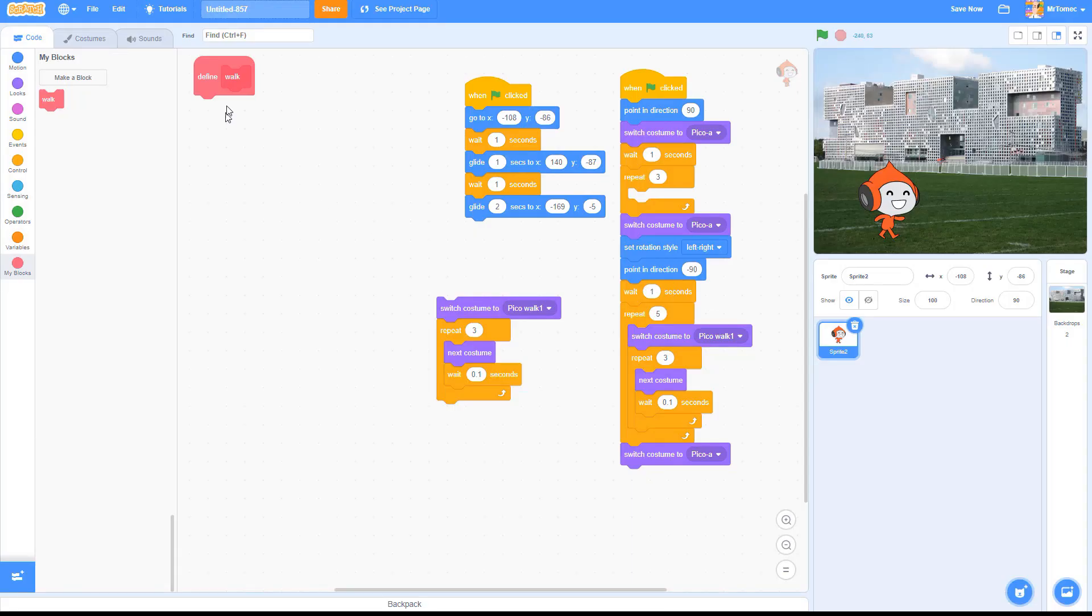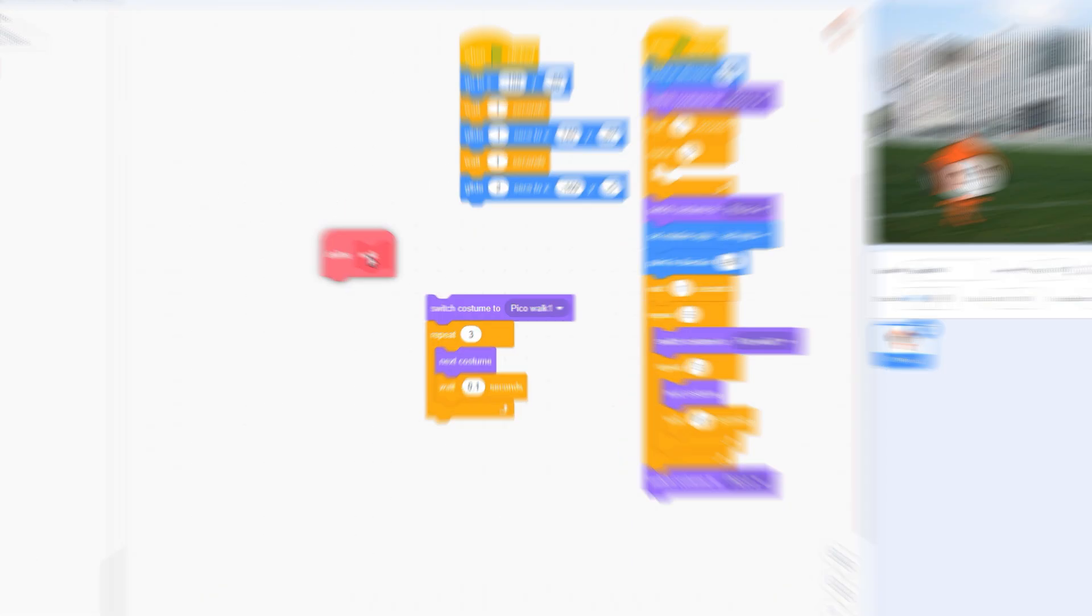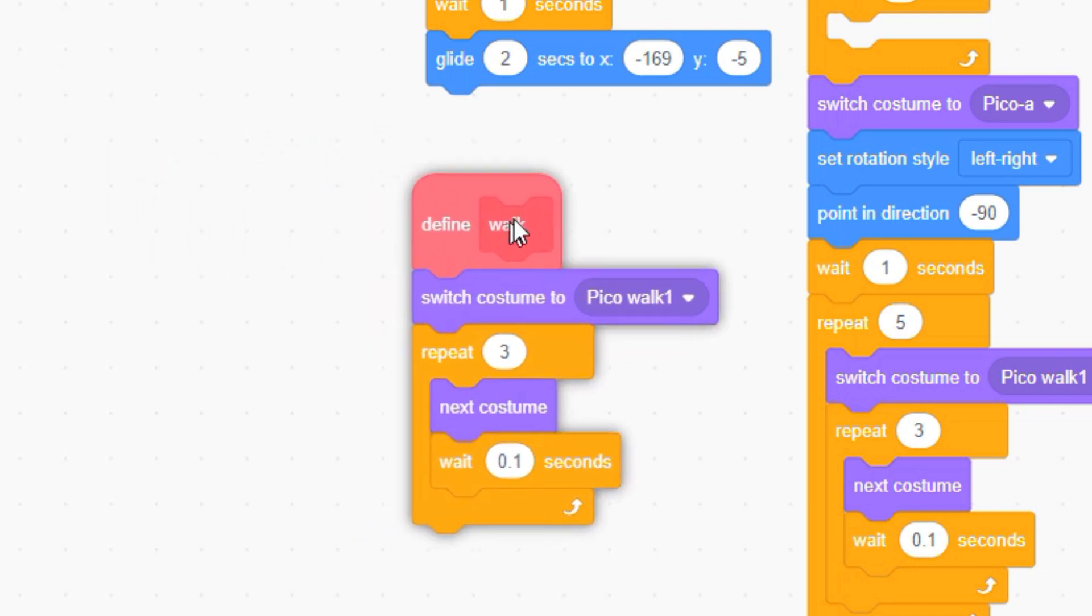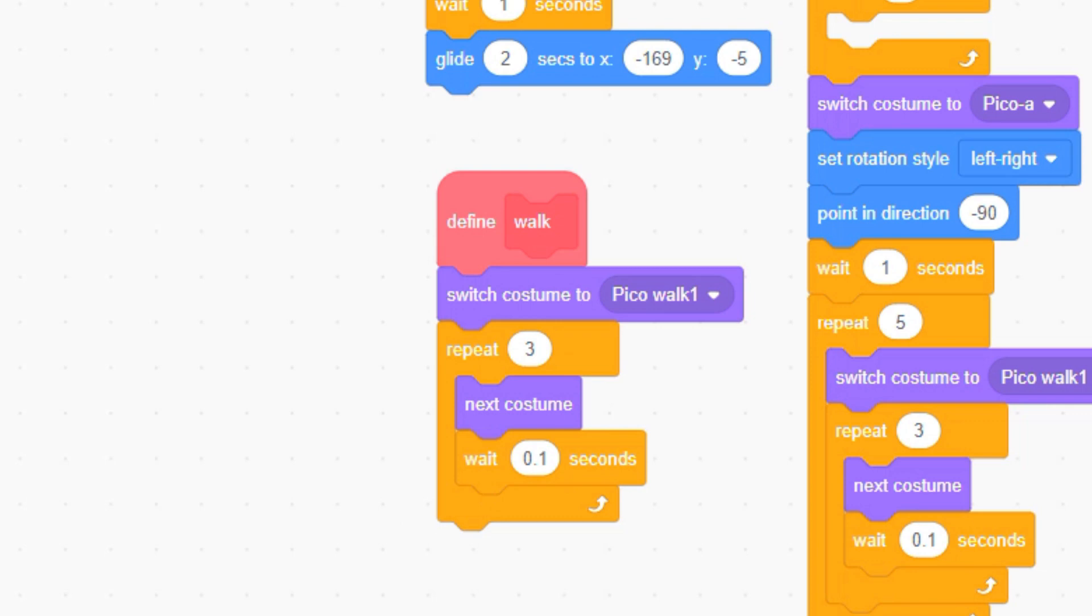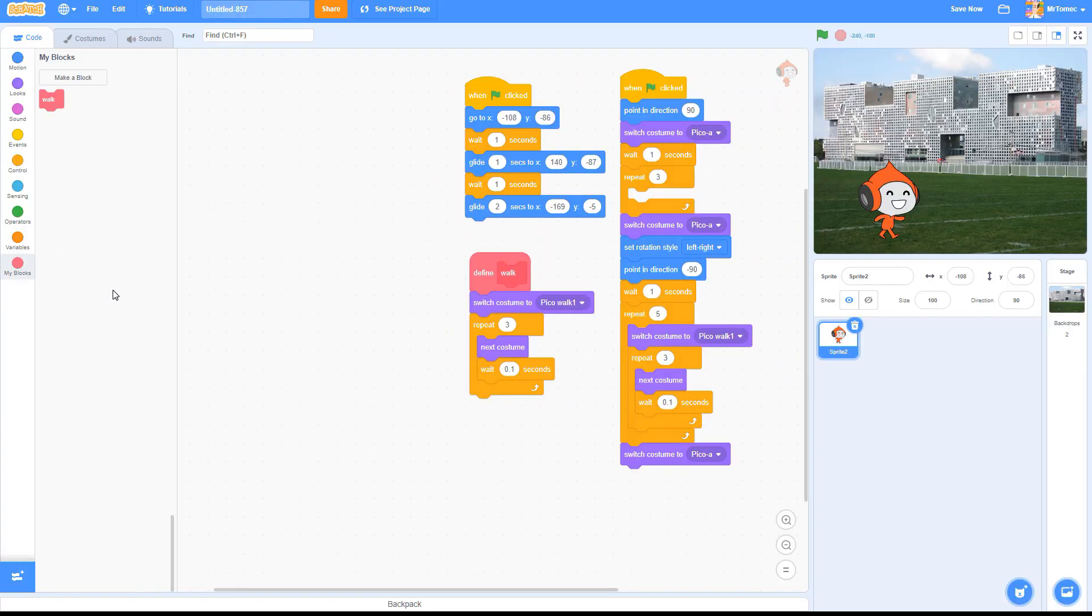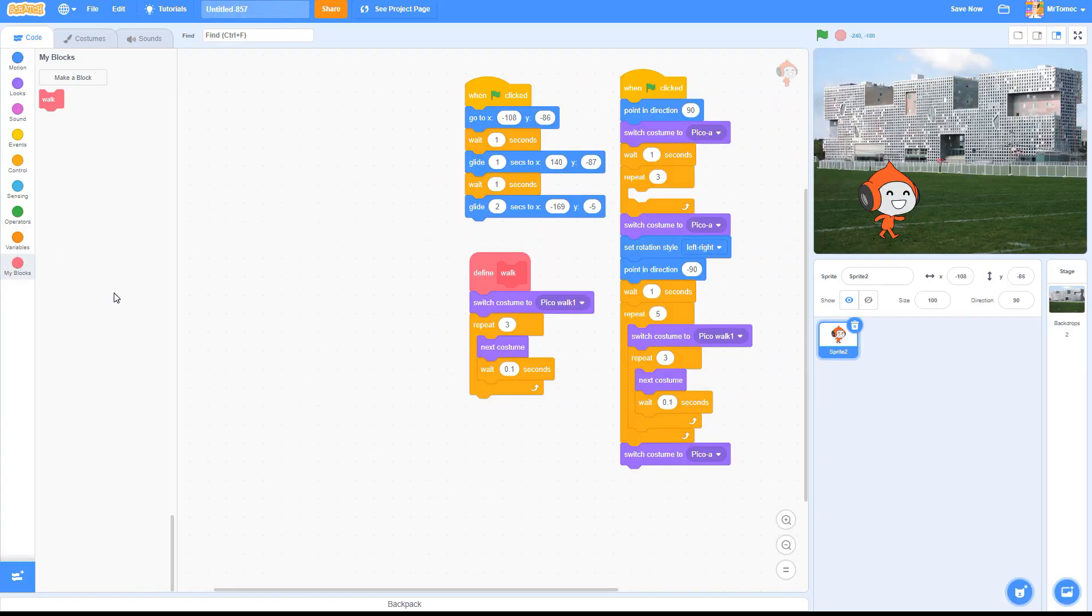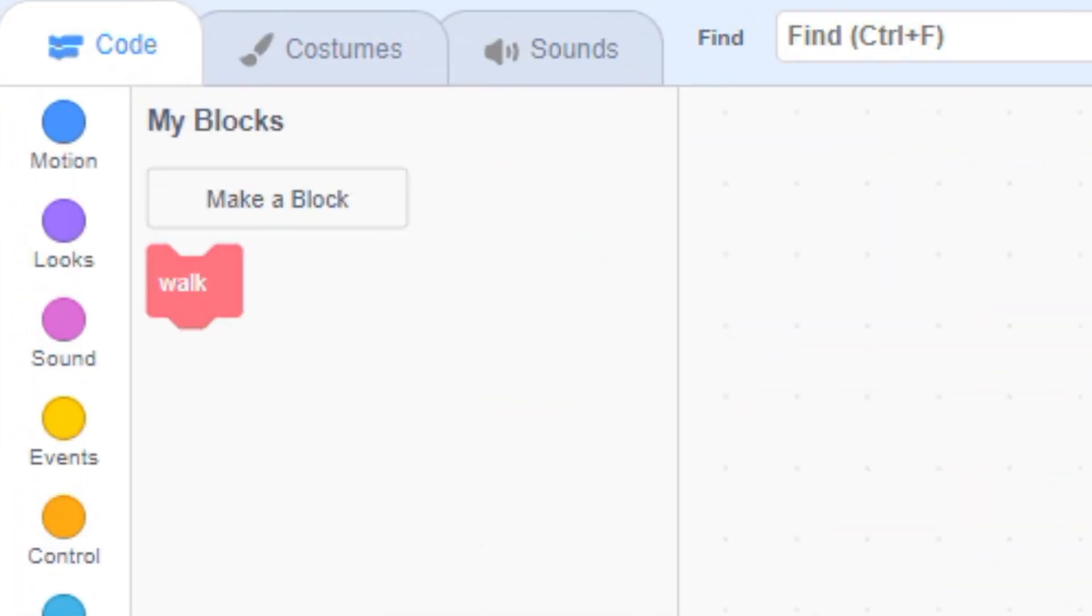You should now have a new red block on your screen that defines how your custom block will work. Attach your code underneath the defined block. Back in your code blocks tray, you should see a smaller red block that actually executes the function you just defined.